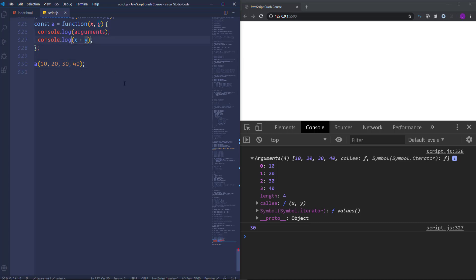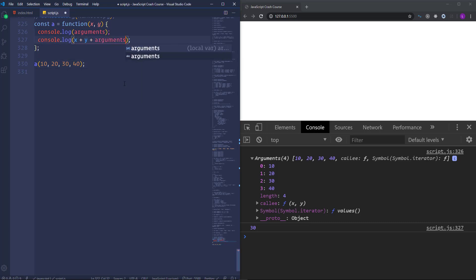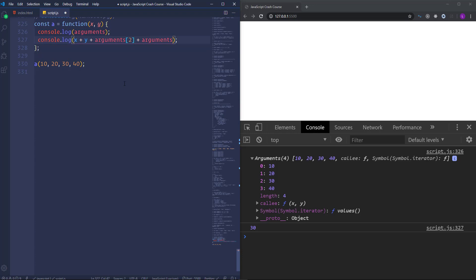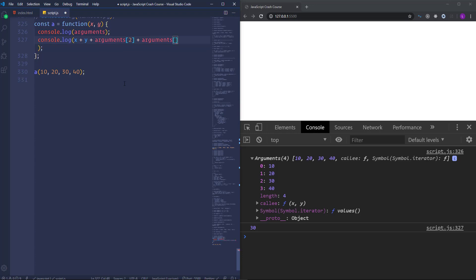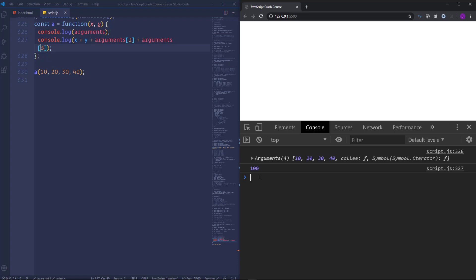So in order to use the third and fourth arguments and calculate the total sum, we can write the following: arguments with the index number 2 plus arguments with the index number 3. So now we have 100, the sum of all arguments.